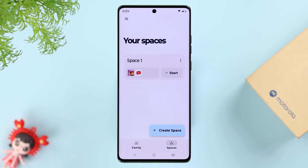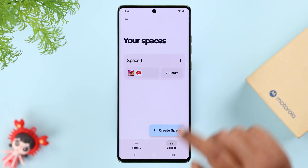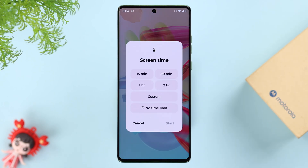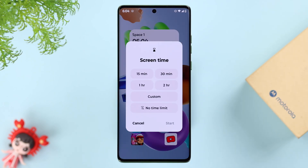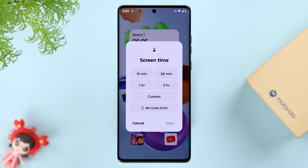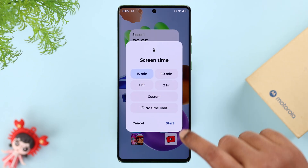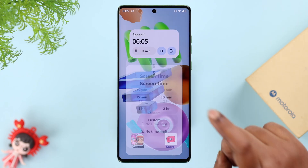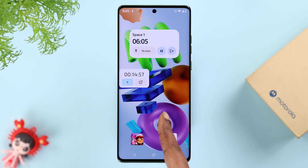Your space is created. As you can see, you can create multiple spaces to share your phone with multiple family members. If you press Start, you'll get a pop-up where you can select a specific screen time — you can use a custom one, or select no time limit. I'm going to select 15 minutes. Whatever you select, just press Start.